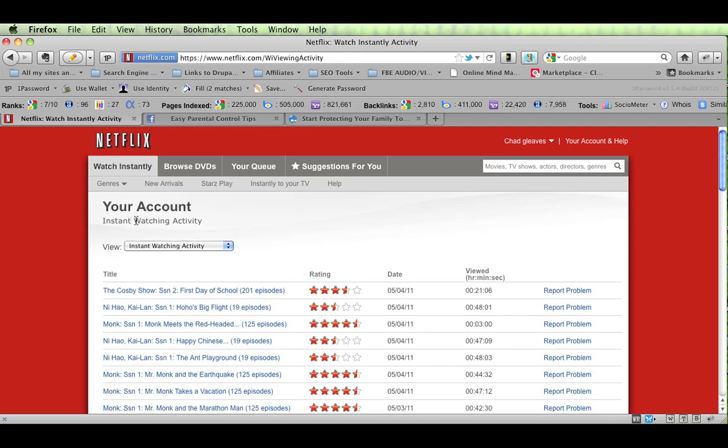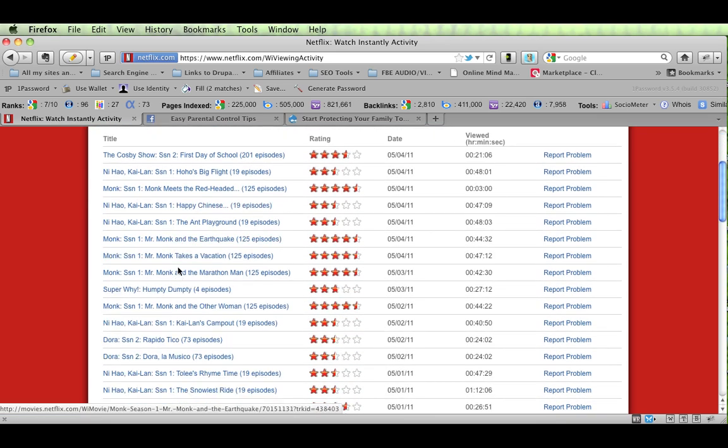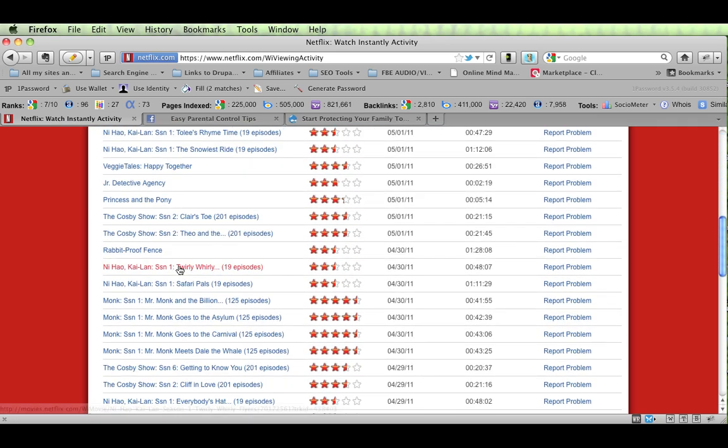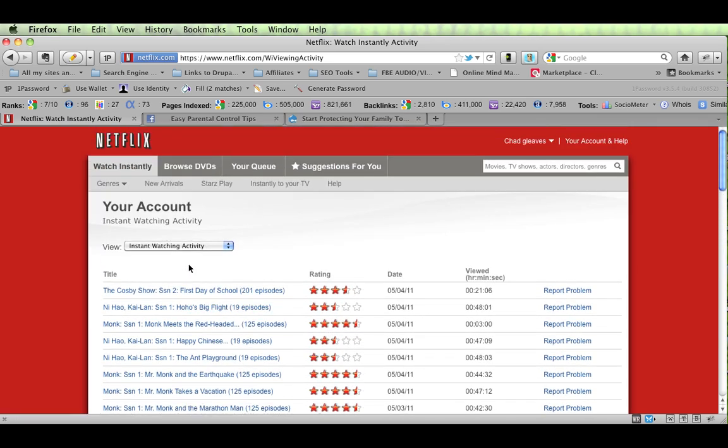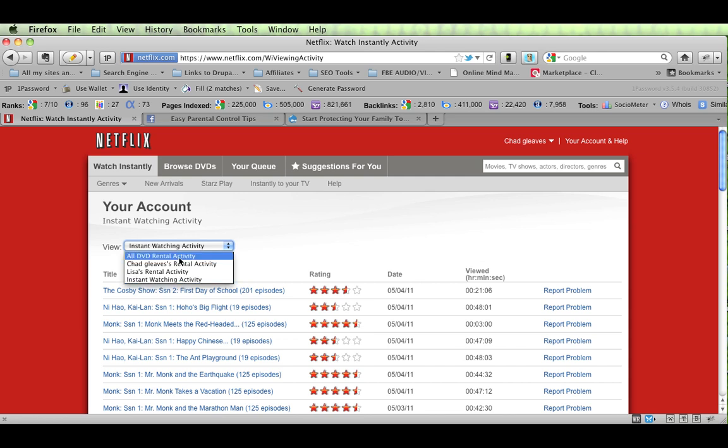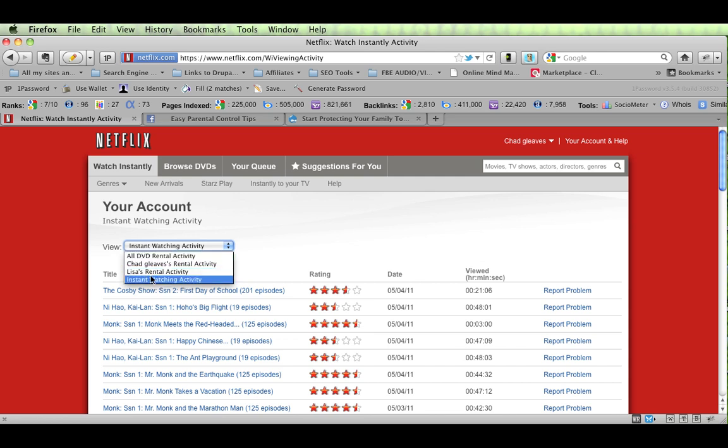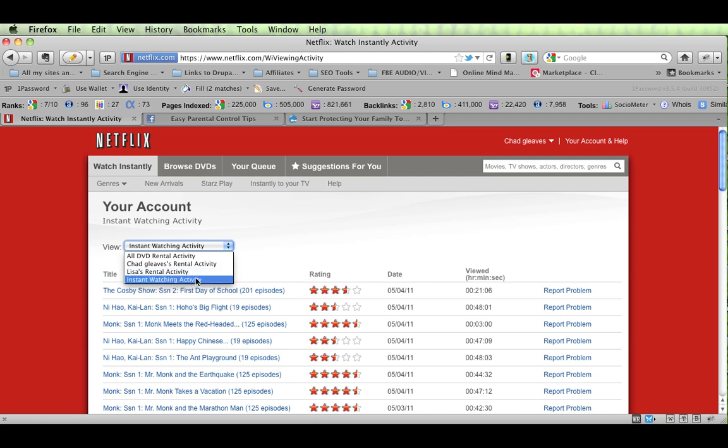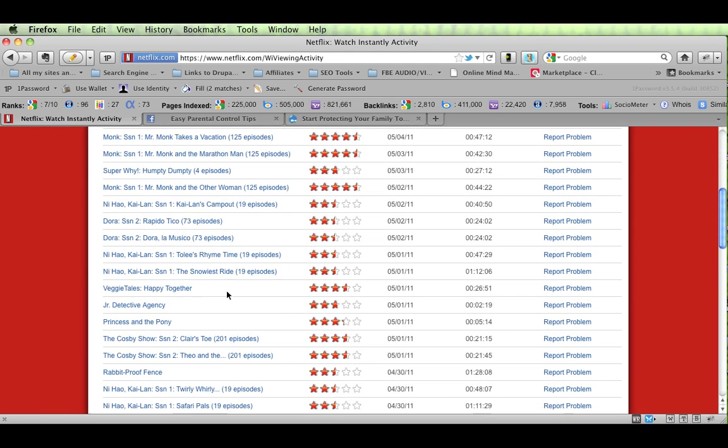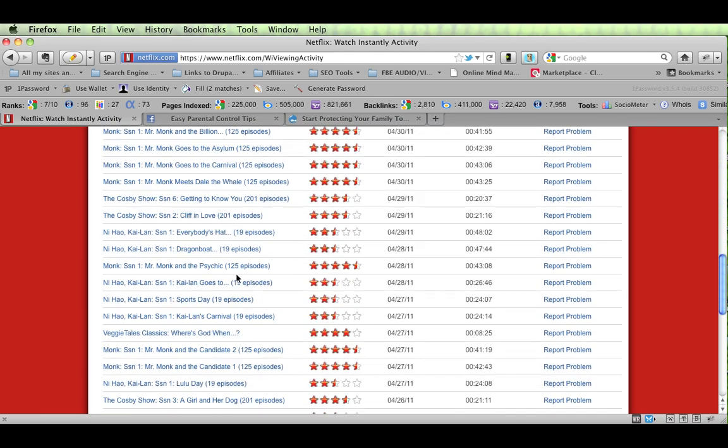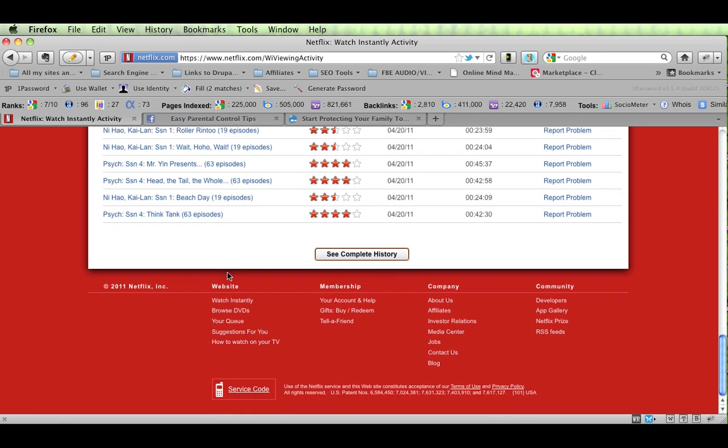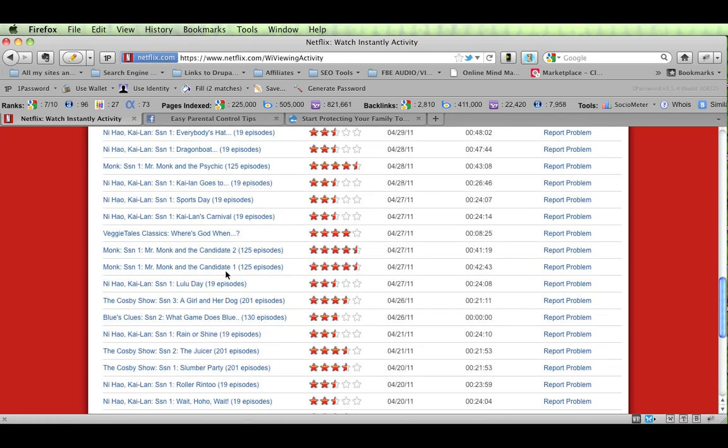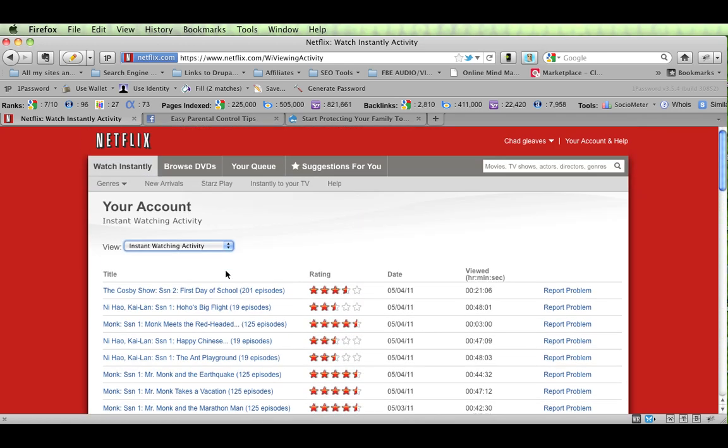And this shows you everything that anybody on your account has watched. And so you can sort this by all DVD rentals by Chad Gleaves. This is my wife. Rentals. And then the instant watch activity. So you can kind of look through there, and it gives you about, for us, about two weeks' worth of DVD rentals or instant watch stuff.